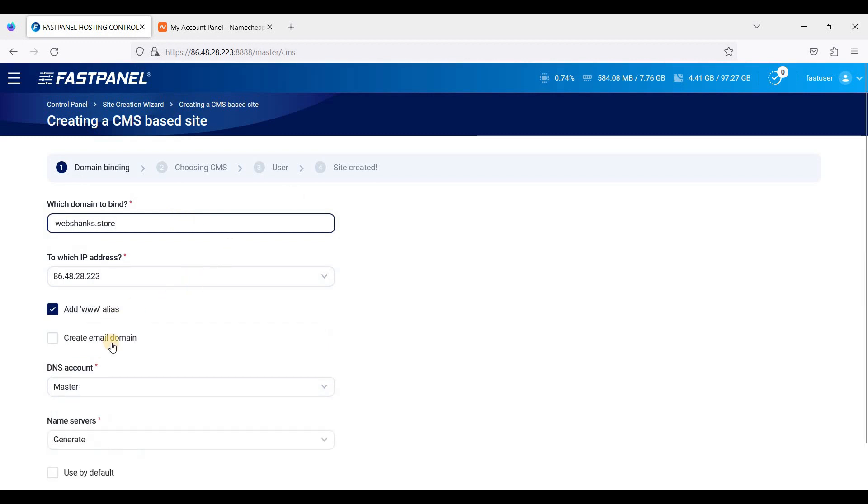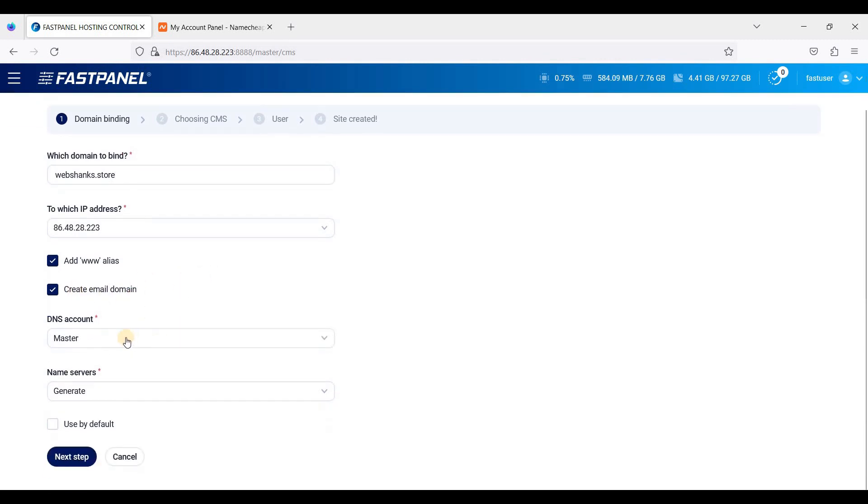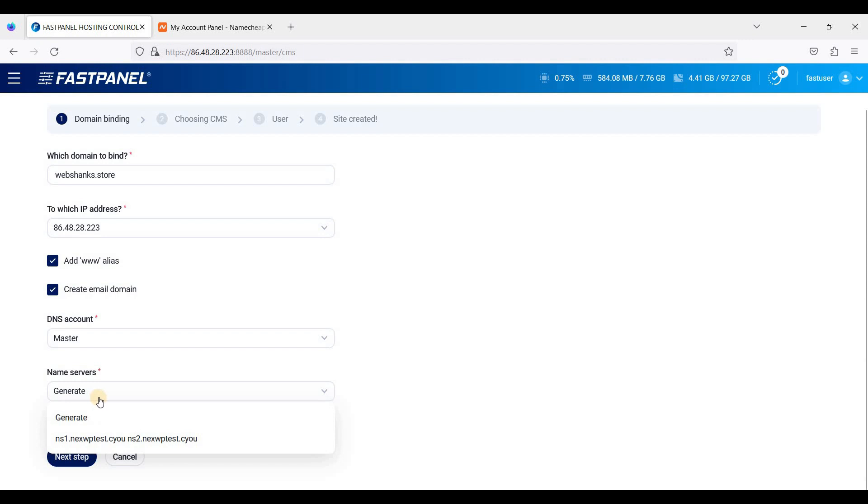If you want to set up a free email server, you can share this one. Use the master DNS account and just choose generate name servers.